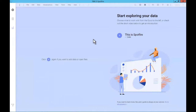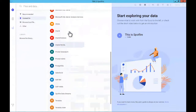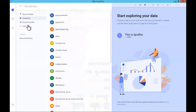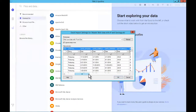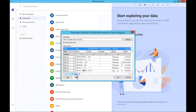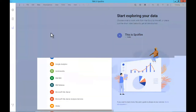In Spotfire 10, whenever you want to access data you just click the plus sign — either right here or right here — and as soon as you do that you'll have access to a host of certified data source connectors that will give you access to all of your data sources, or you can browse for a local file by clicking here. We'll go ahead and browse and bring in that master well data. Spotfire will give you a chance to verify the incoming data, and we can hit OK to load it.